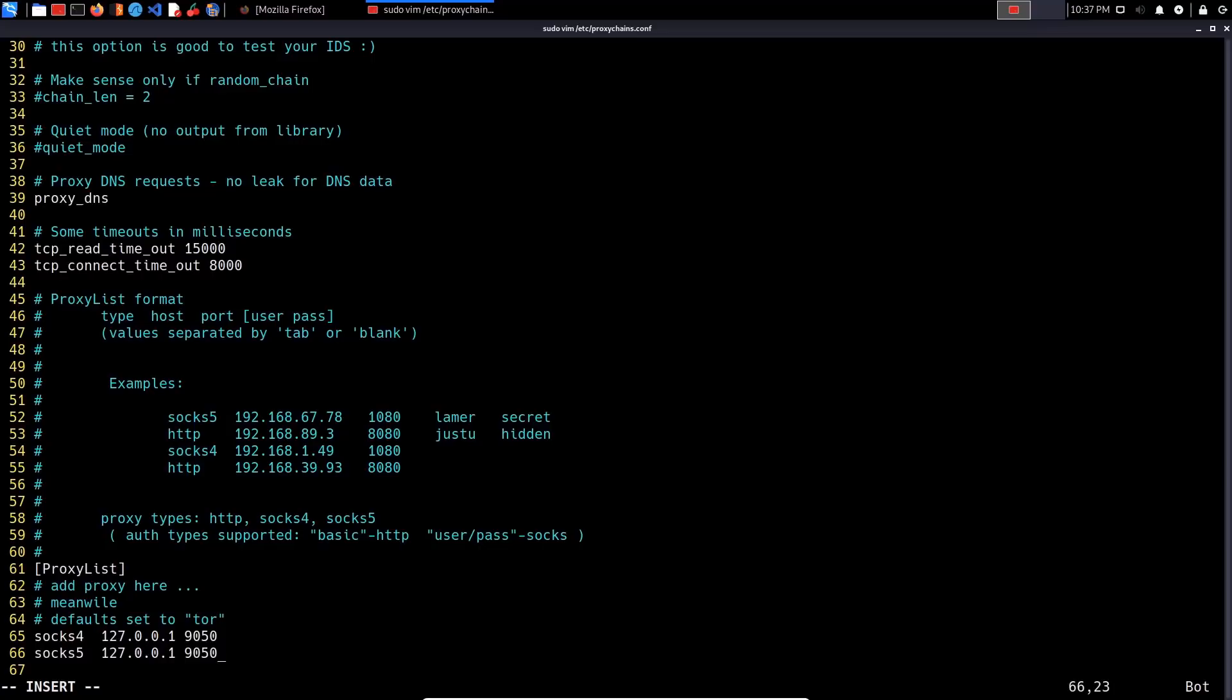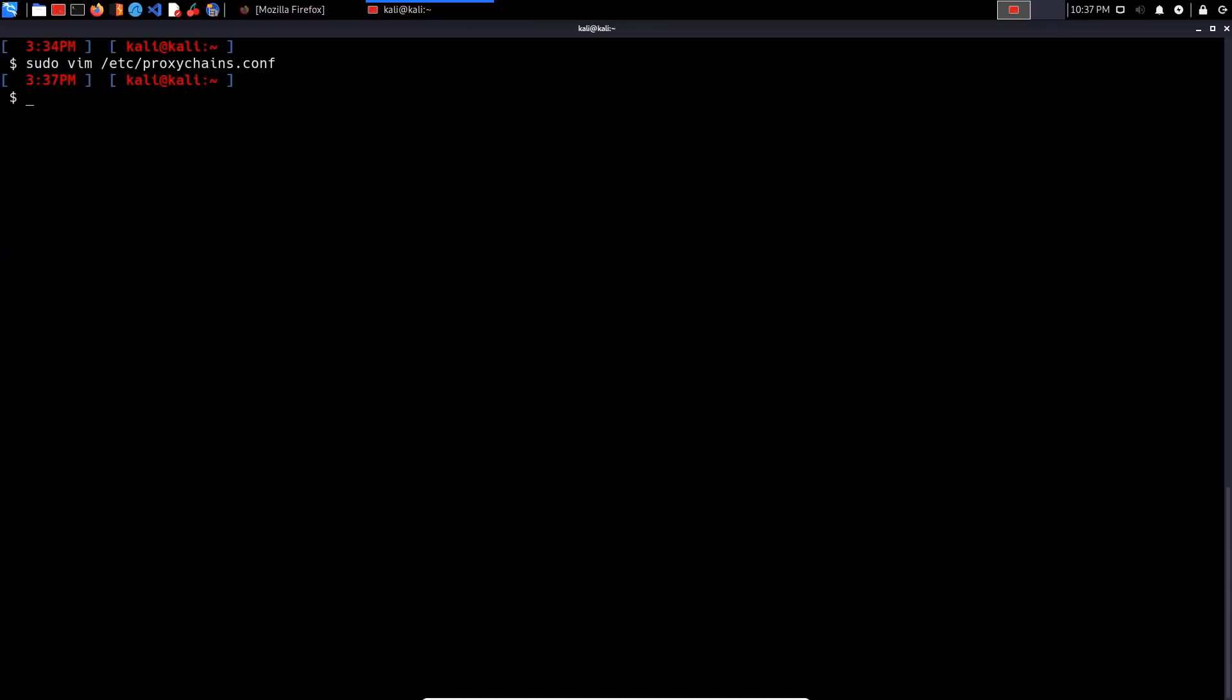This is only going to be applicable after we've started the Tor service. You want to make sure that you set your SOCKS 5 proxy to 127.0.0.1 on port 9050. If you are going to be setting up the Tor service on another virtual machine, make sure you actually set the IP correctly and you disable any firewall rule that will block access to that particular port.